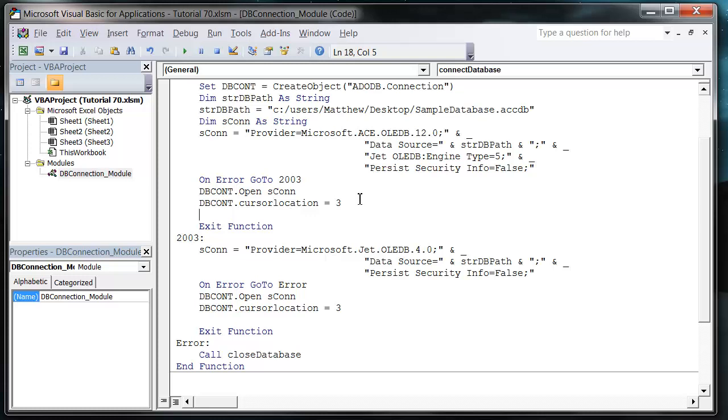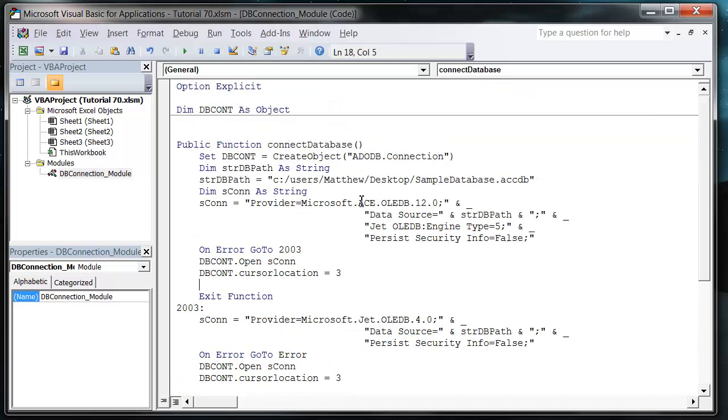That's it for this tutorial. That's how you create a connection to a database. In the next tutorial, I'm going to show you how to use these functions to connect to our database and then actually retrieve a record from it. So thanks for listening and I hope to catch you in the next tutorial.